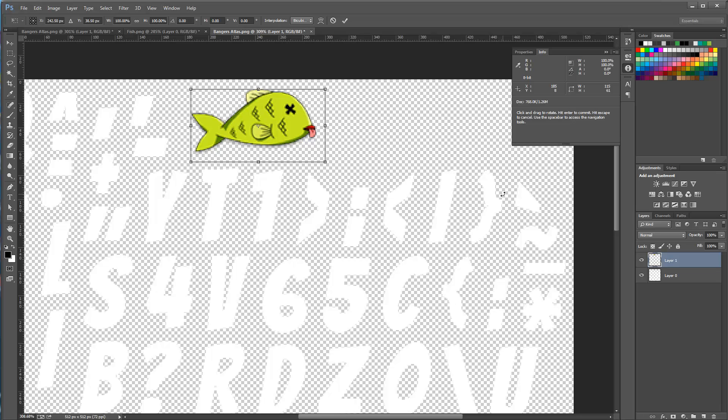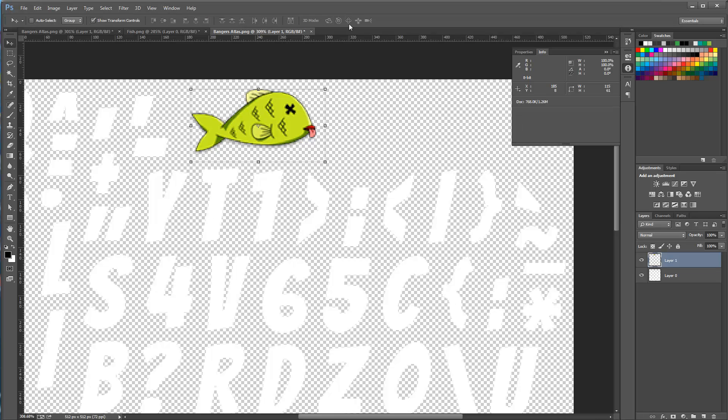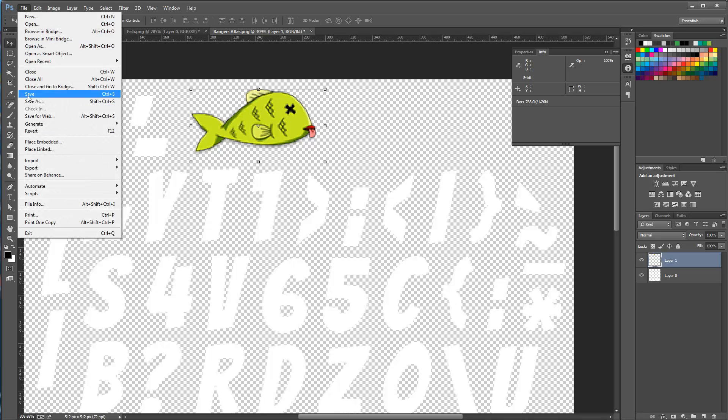I will select the fish and I'm going to write down where the fish is. So I'm looking for the X and Y, which is 185 and 8. And then the width and the height is 115 and 61, which is great.